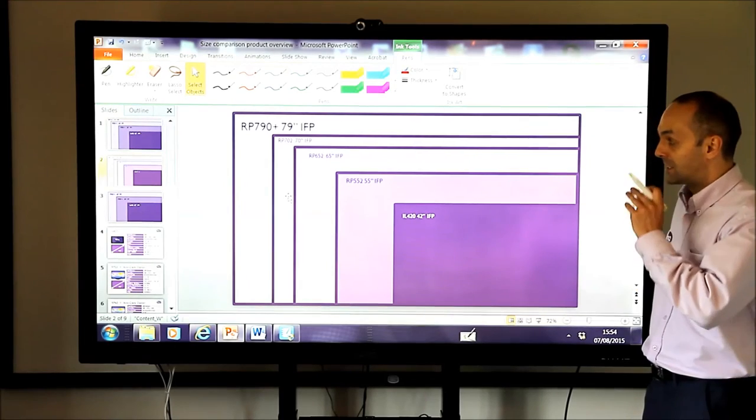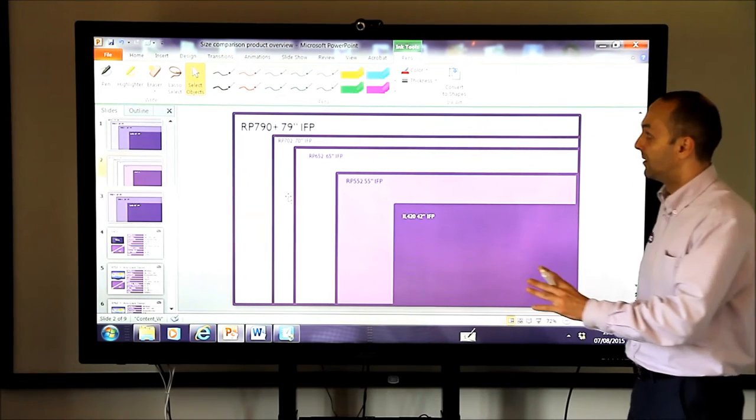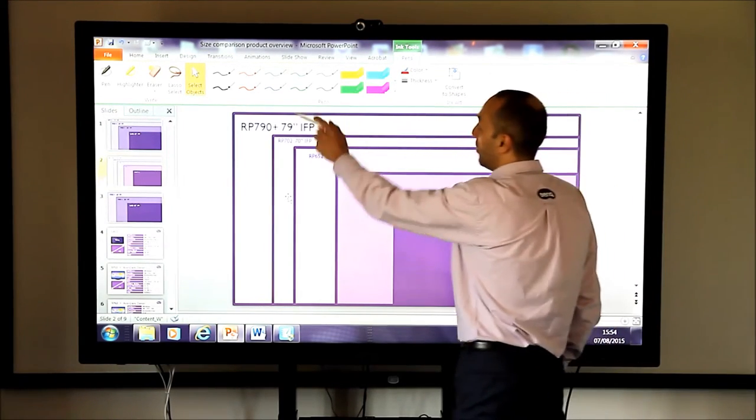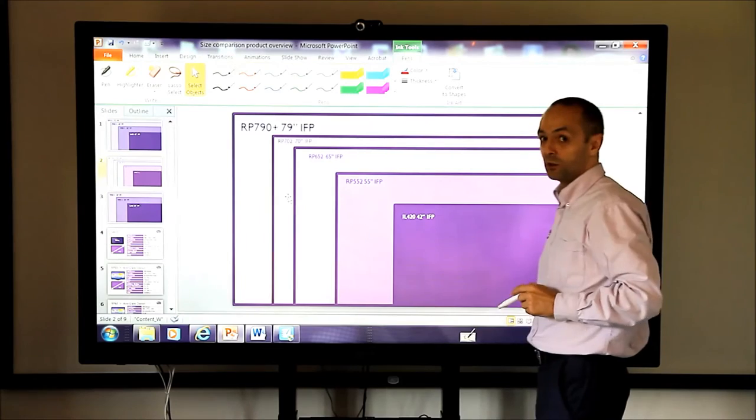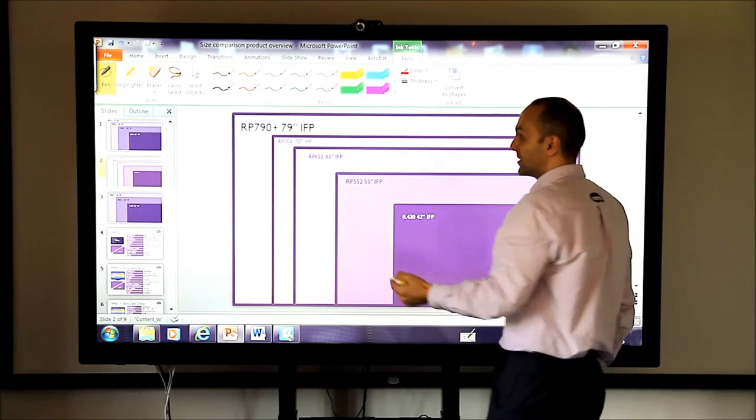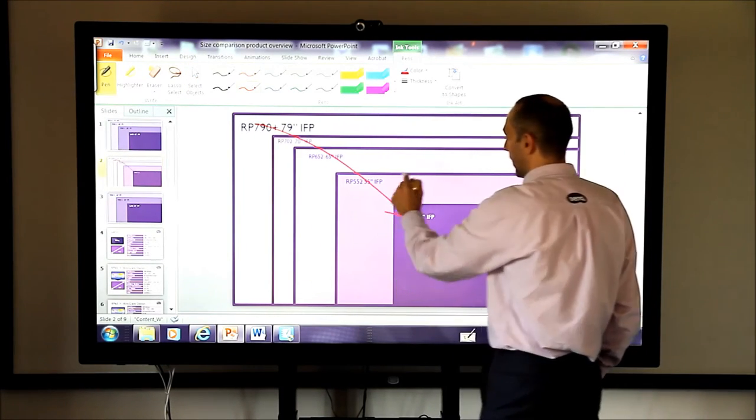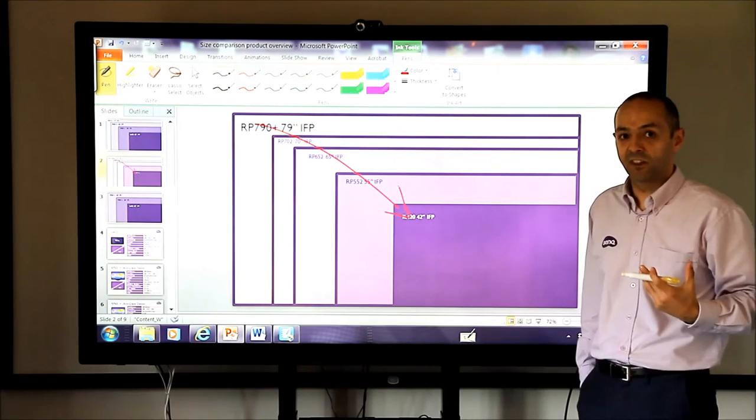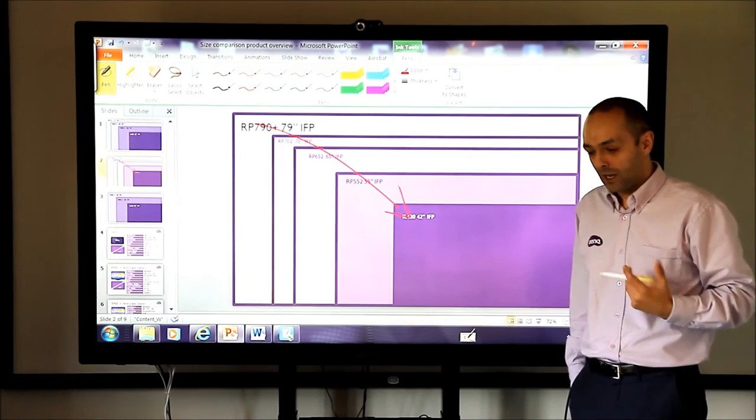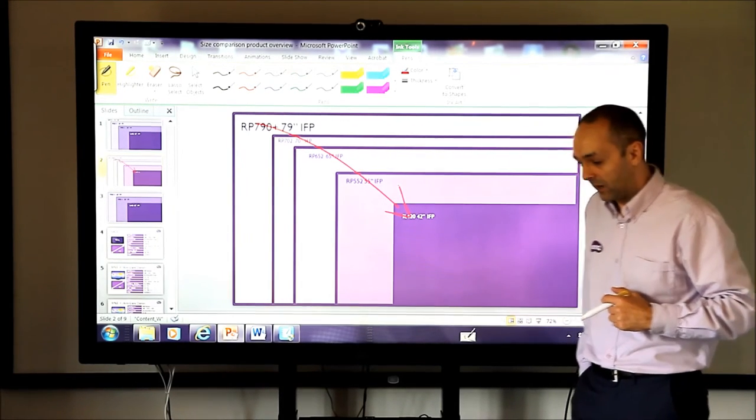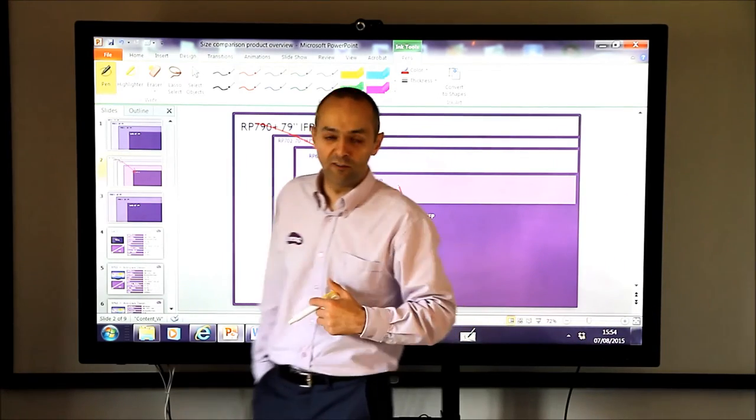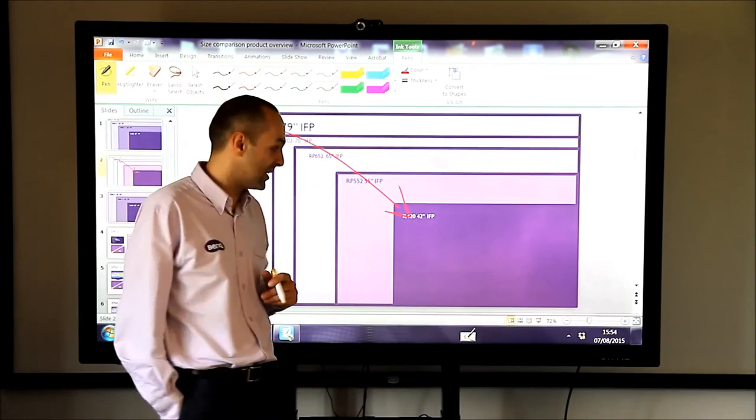If I wanted to annotate over this, you can see here I've got my ink tools. I just need to select what pen I want and you can see quickly I can add an annotation in like that. I can save that just as a PowerPoint file. I can email it to whoever I want or I can save it on my PC.